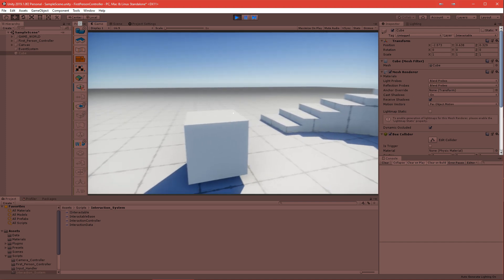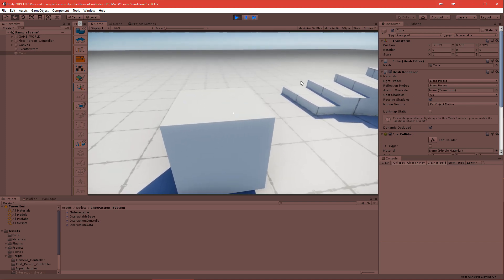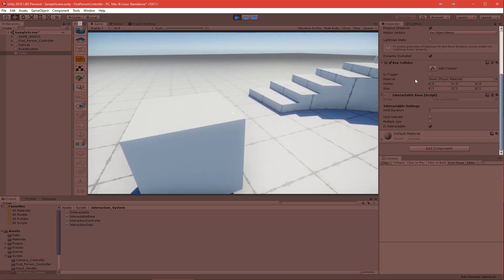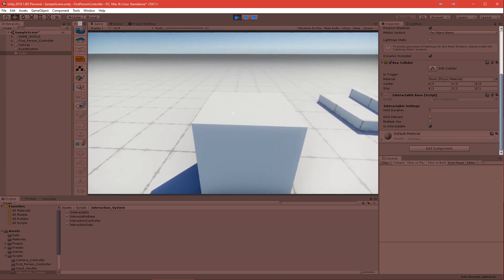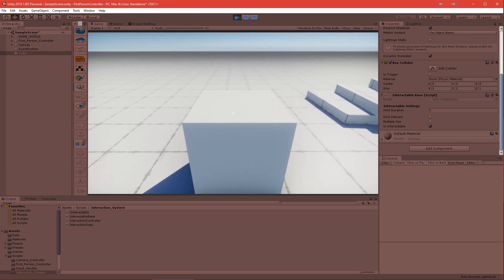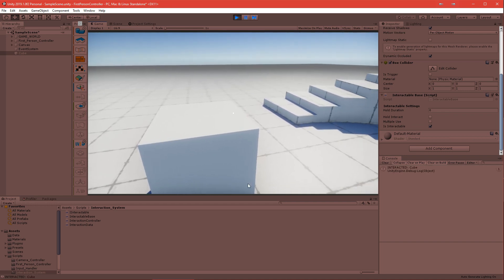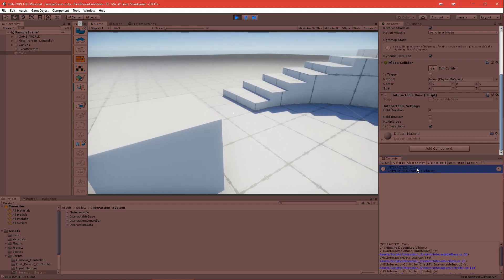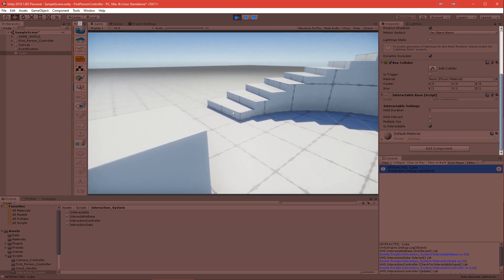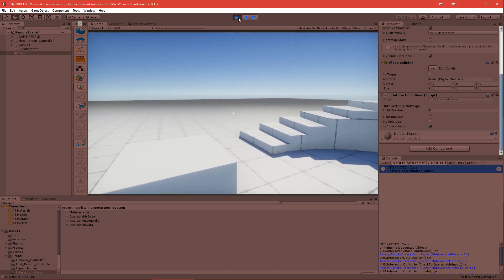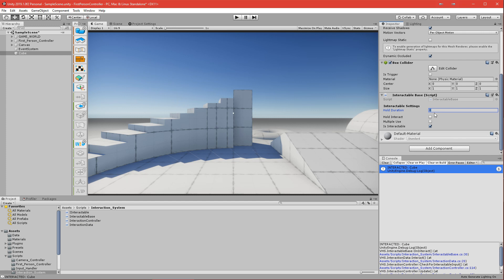Let's click play and go to our player interactable. If I click E now, you can see I get 'set interacted' and the name of the game object I interacted with - the name of the cube. It's working nicely.